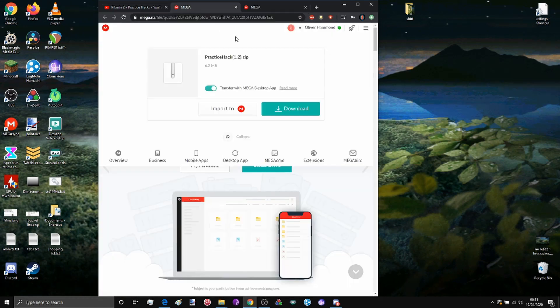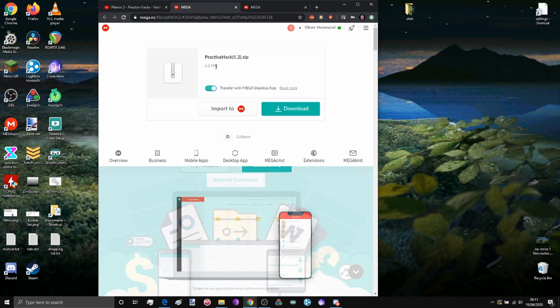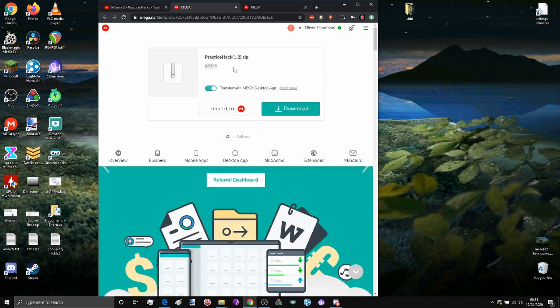Follow the mega link in the description which will take you to practice hack version number dot zip. Go ahead and download it, it's only 6.2 megabytes so it shouldn't take you very long.